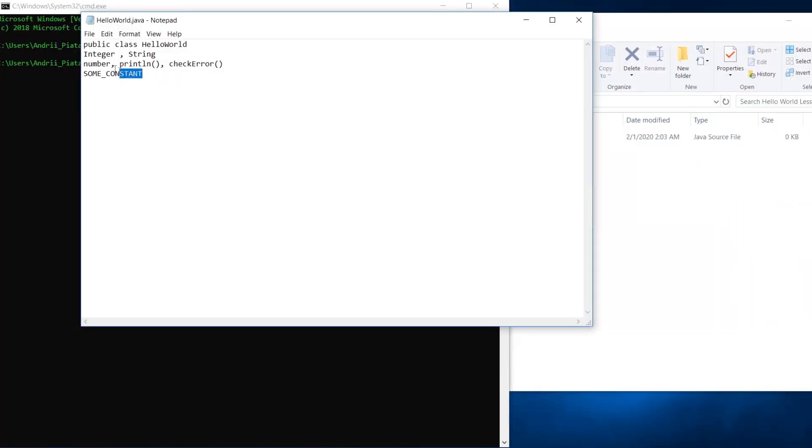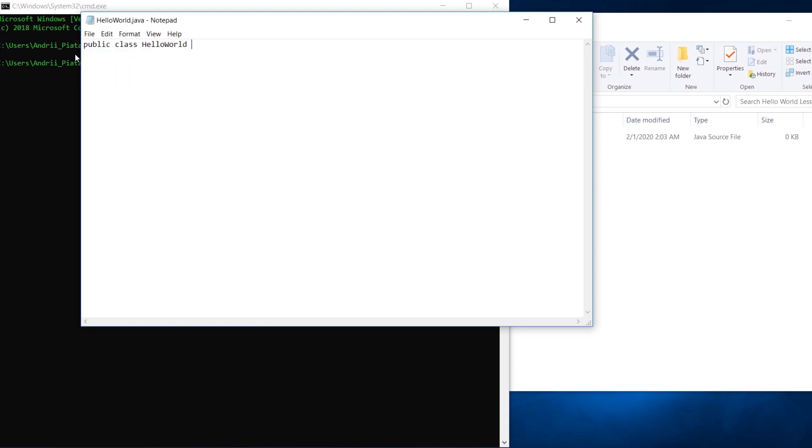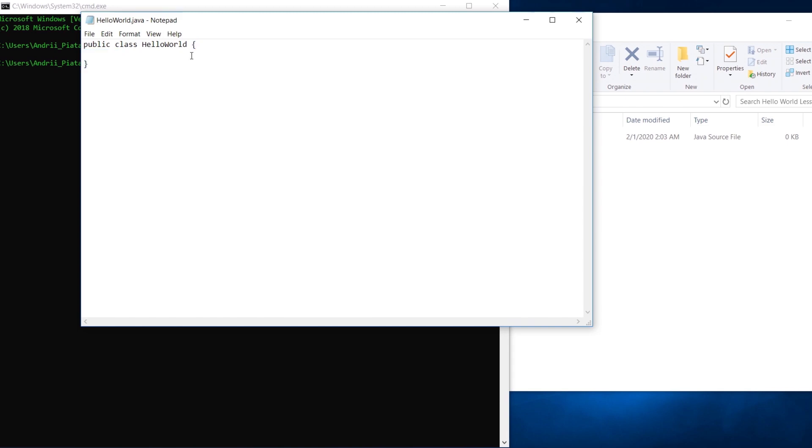So after HelloWorld let's put curly braces here. In java curly braces define scope. Here is the scope of the class. In a few seconds you will see scope of the method. Each outer scope includes inner scope. Thus variable declared in the class scope is visible in the method scope. But variables declared in the method scope not visible in class scope.